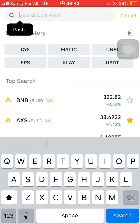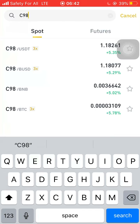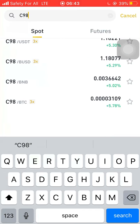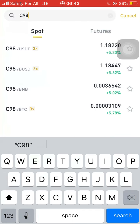Now, how do you place a coin on Favorites? Let's say you want to trade a particular coin — you come here, search for the coin. Let's say I want to trade a specific coin. I tap on it and there it is.